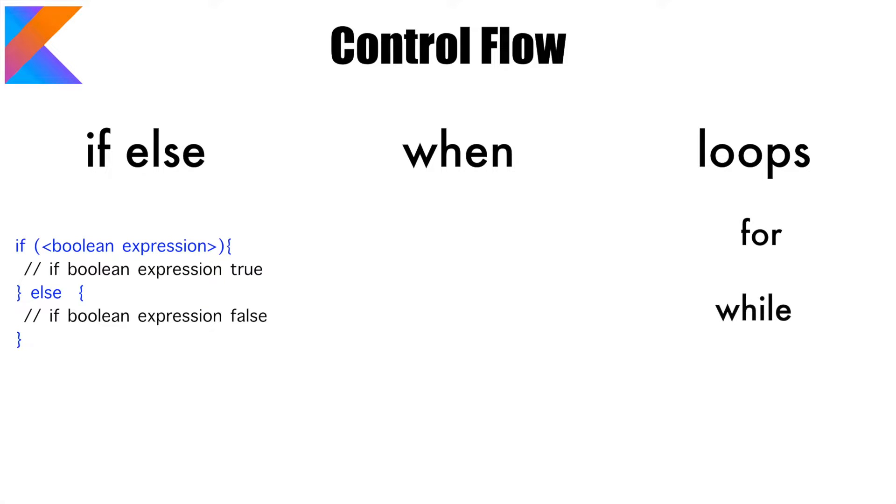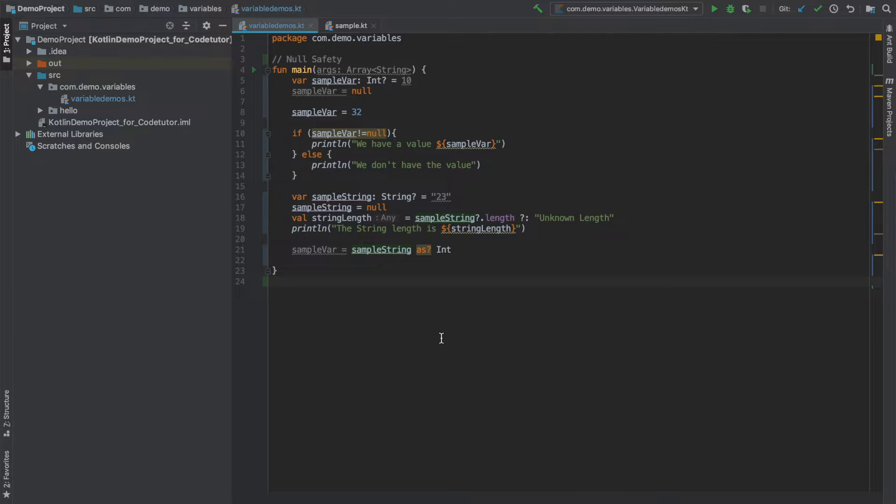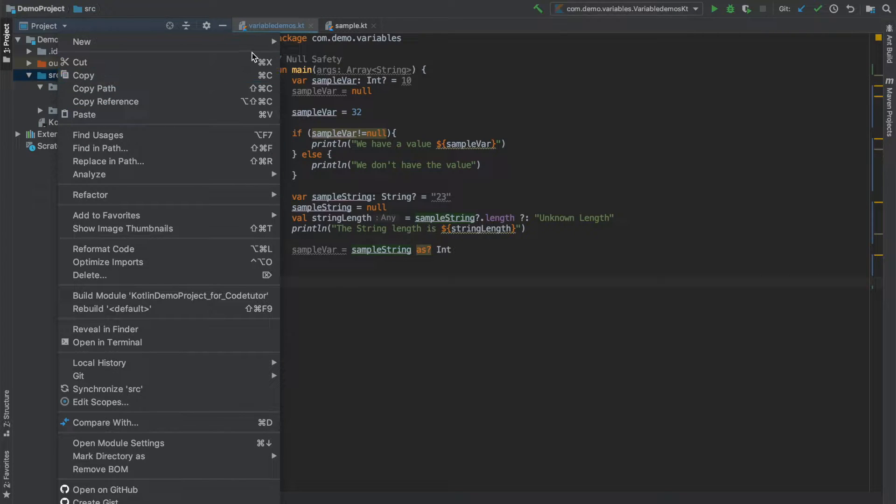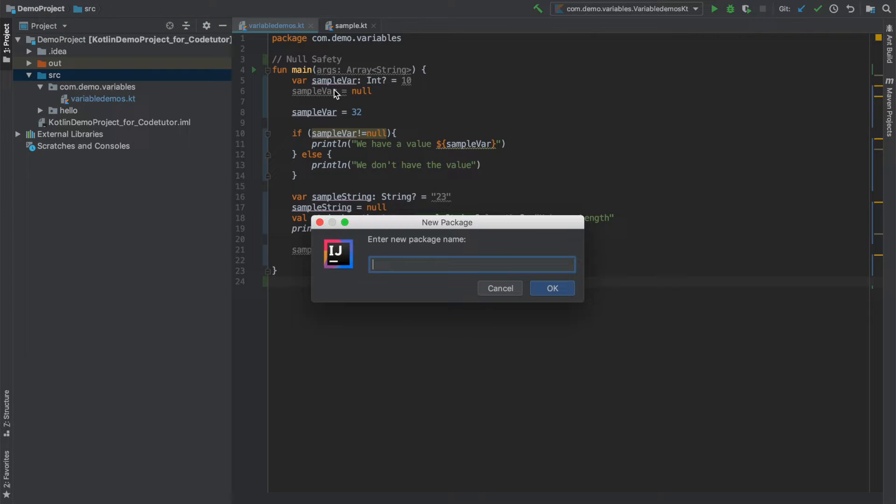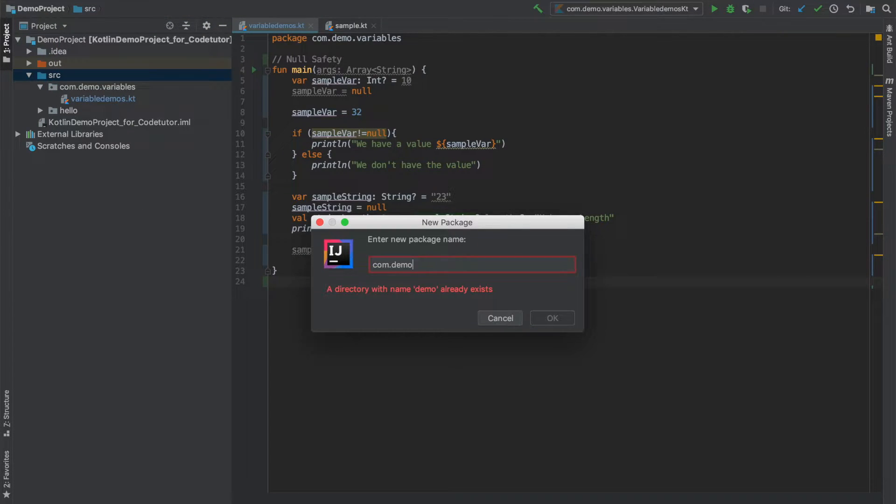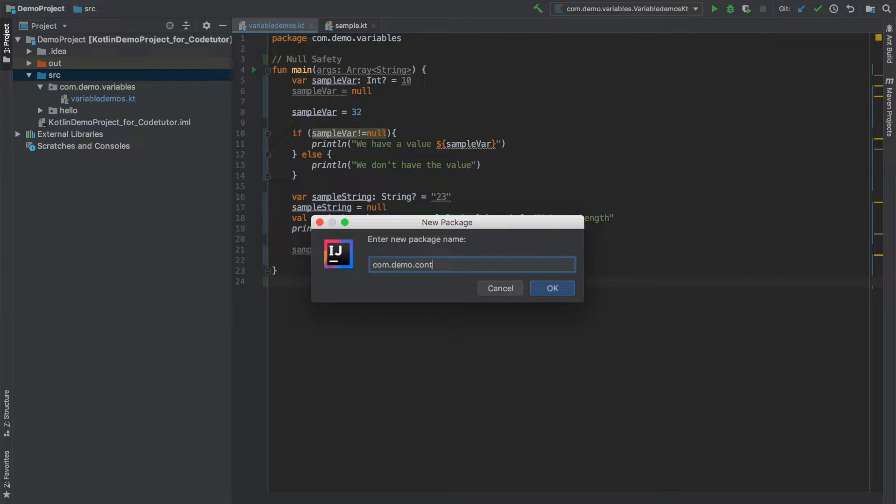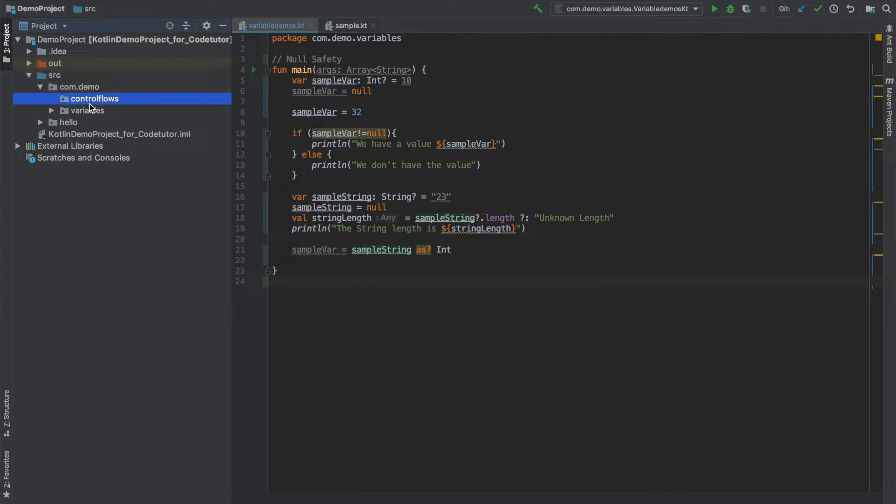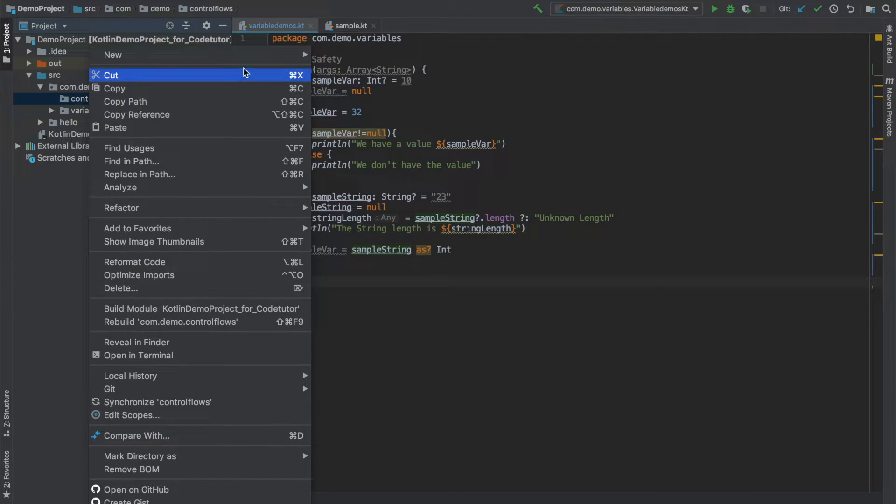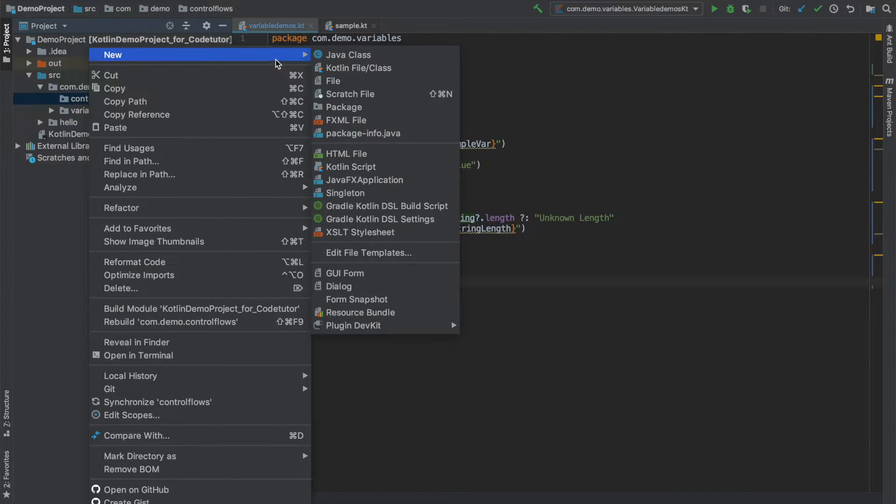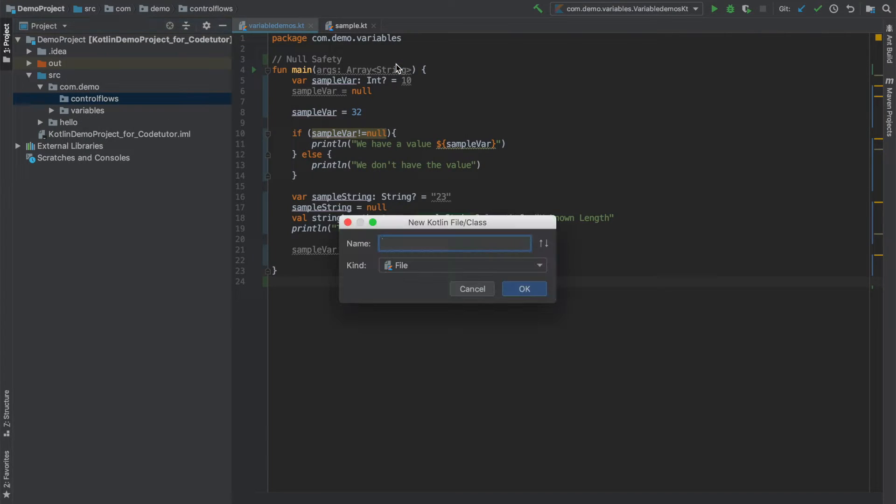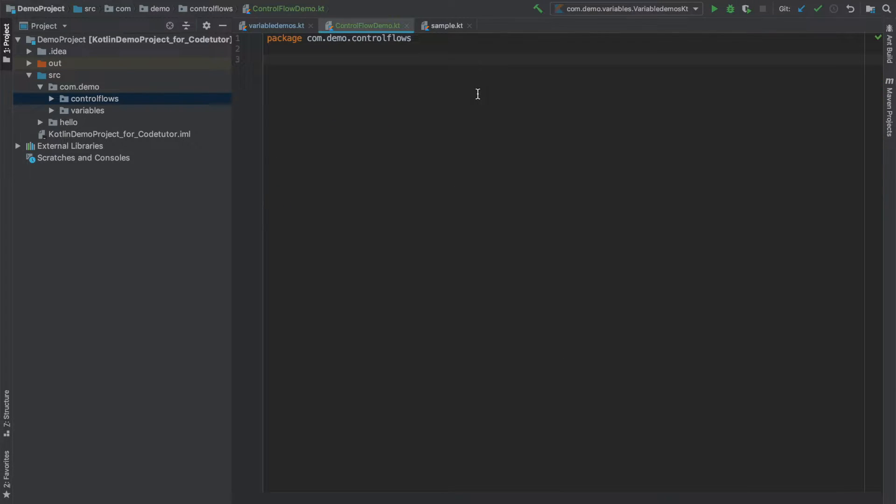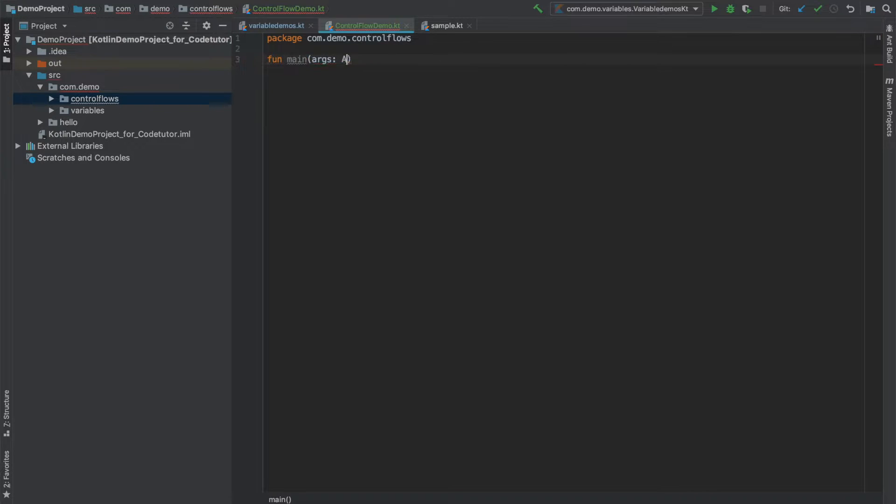So enough of theory, let's do some hands-on coding. So this is the IntelliJ IDE. Let me create another package, new package com.demo.controlflows, and inside the control flows let me create a file called as ControlFlowDemo.kt.